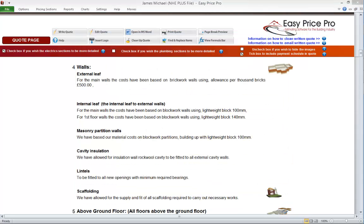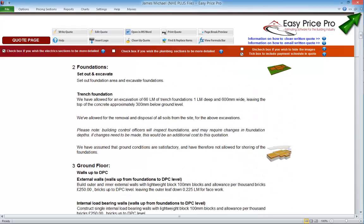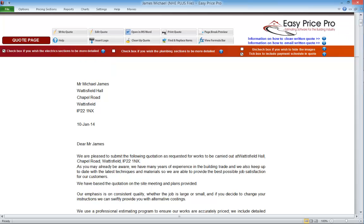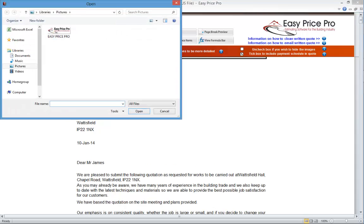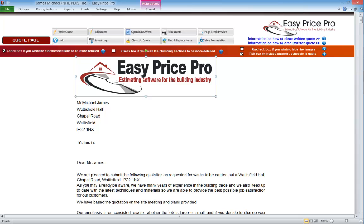If we want, we can add our own logo onto the written quote — this is best done and saved in our master file so we don't have to do it each time we produce a quote. The logo needs to be in an image file format, so a JPEG or a PNG, and we will need to know whereabouts on our computer it's saved. We click Insert Logo, which opens a window. We navigate to the location on our machine where our logo image is, then double-click on the image file. This will bring it into the body of our written quote. We can change the size of the image and move it into the position that we want.